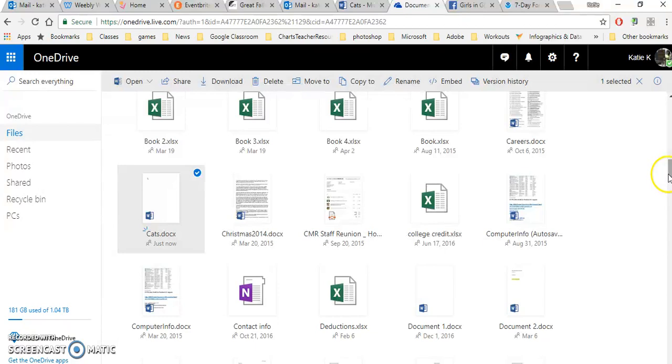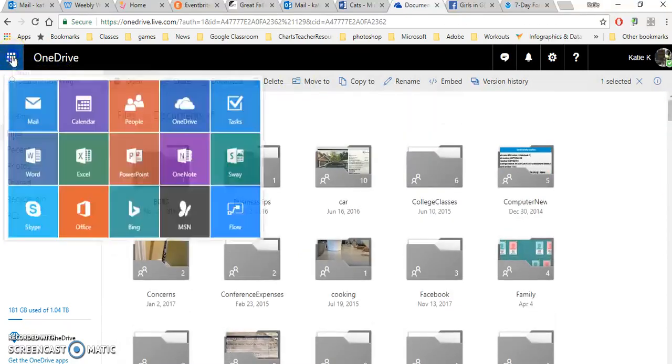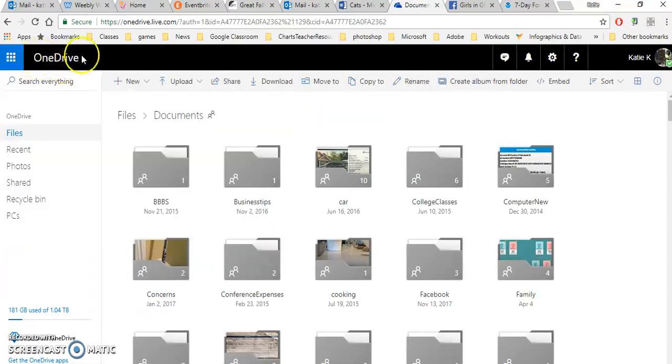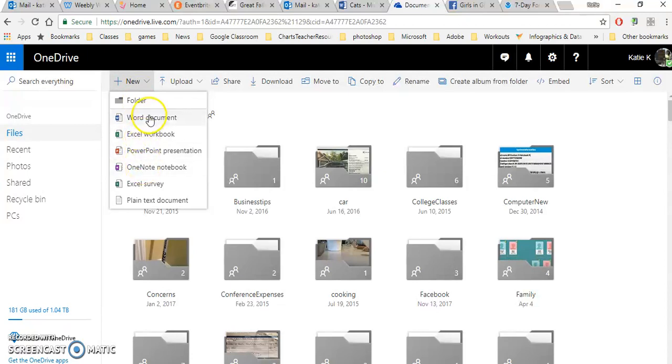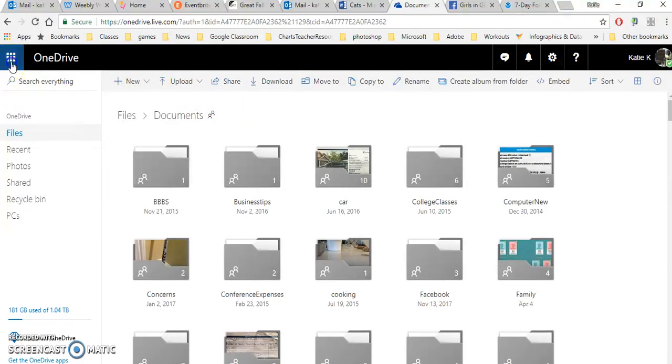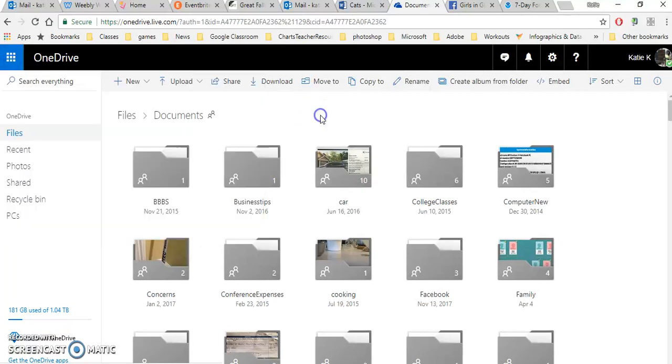There's another way to start a Word document or PowerPoint besides going here. I can actually be in my OneDrive and click New and say New PowerPoint or New Excel or OneNote or Word document. I can even create a survey here. So I can do lots of things right from the OneDrive without actually going to this item.